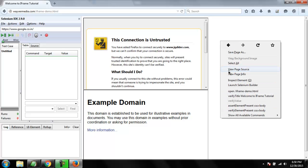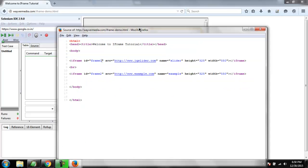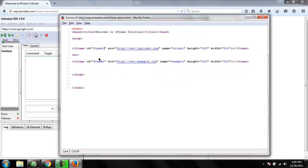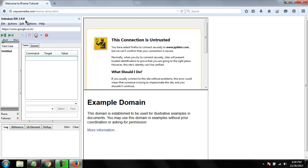Frame one has name slider because it loads slider website, and frame two name is example because it loads example.com. We are going to use that in our test. Now I'm going to manually enter the commands here, so open your Selenium IDE.